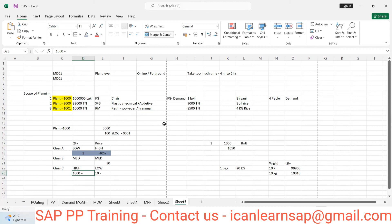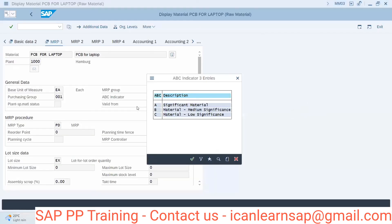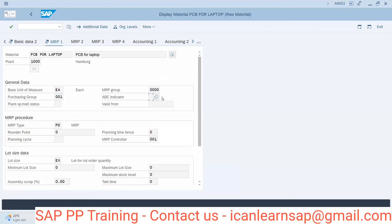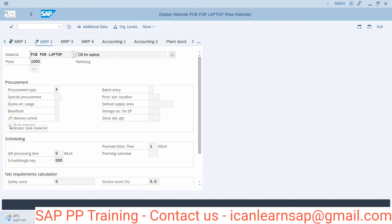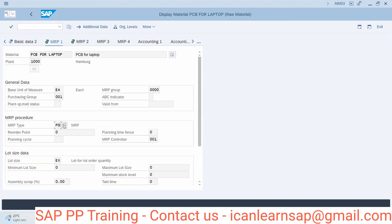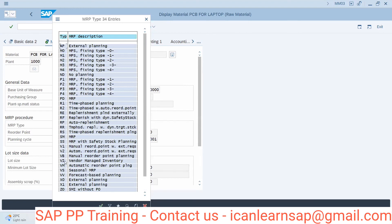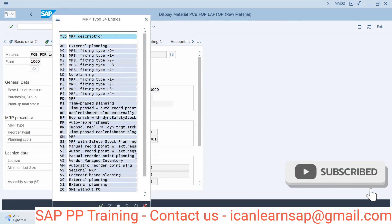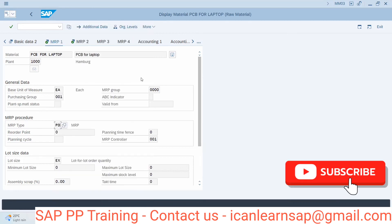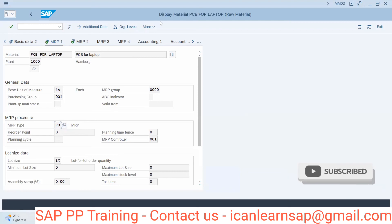These components are managed using consumption-based planning. In the material master, you can update the material as a Class C item or mark it with the bulk indicator — meaning you procure in bulk and consume in bulk. In that case, you use MRP type VB, which is manual reorder point planning. VB is the MRP type used for all bulk materials.